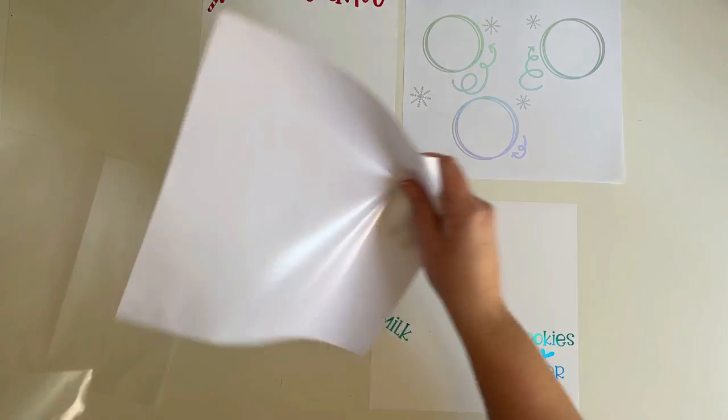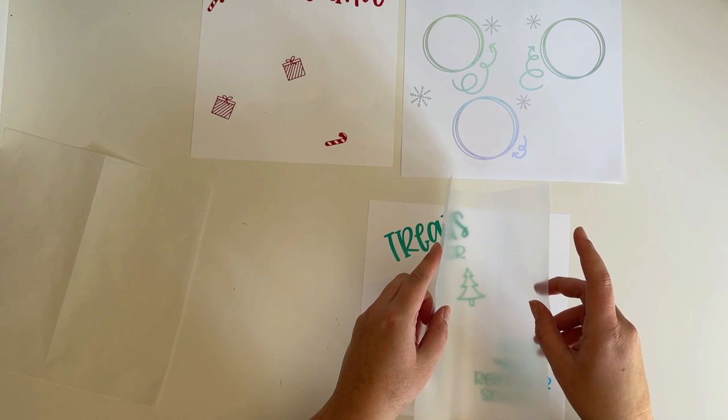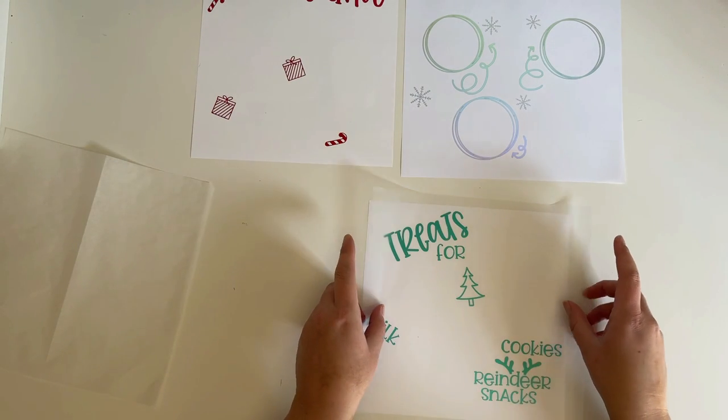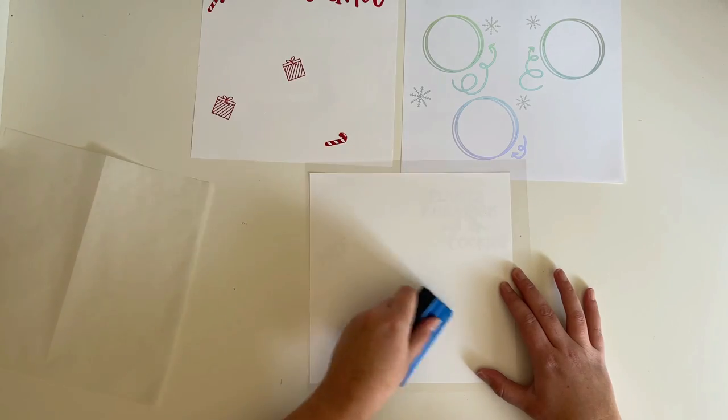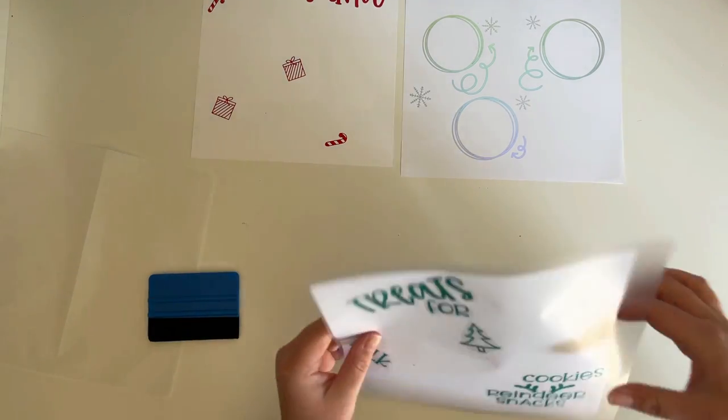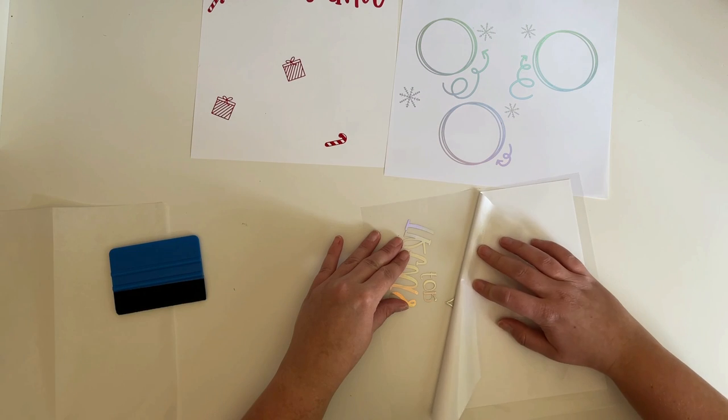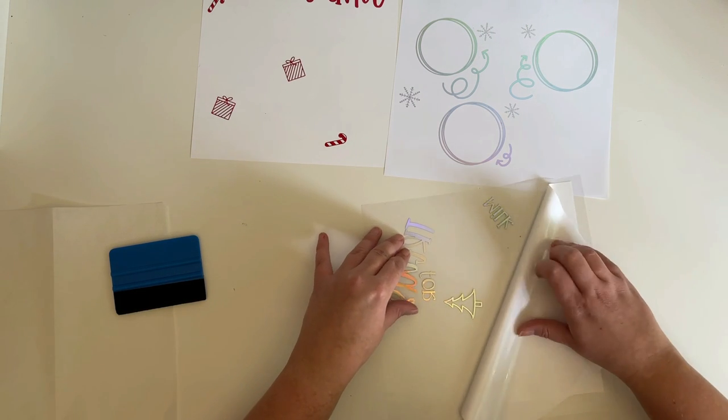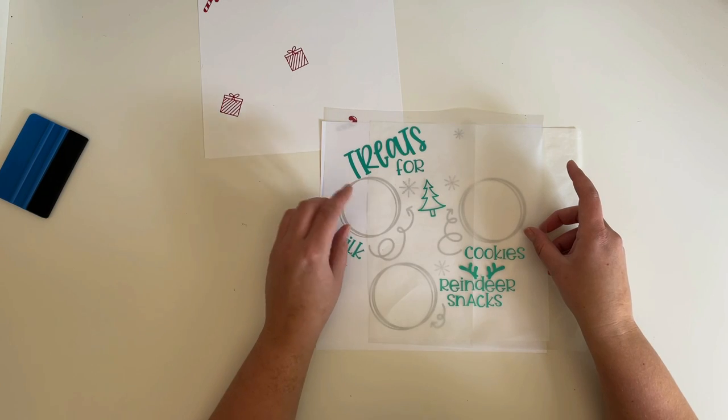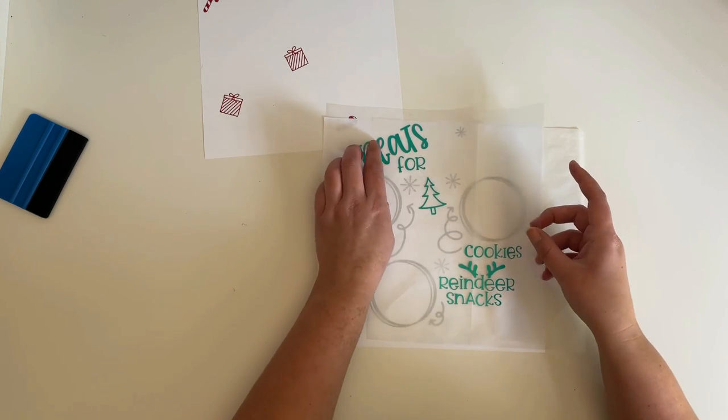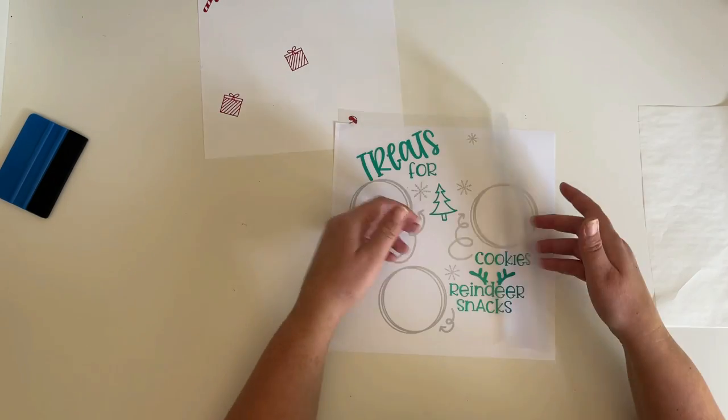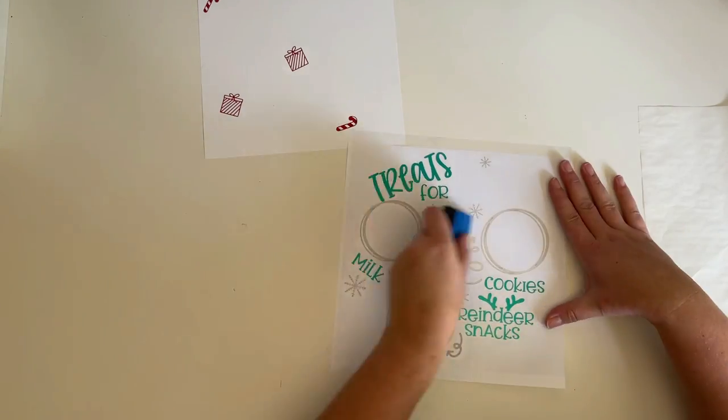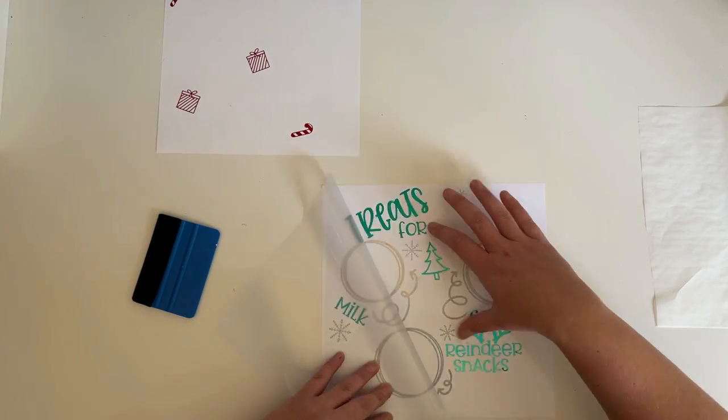I cut a piece of transfer tape big enough to cover my design and I begin layering my design back into one piece before applying it to the wood blank. To do this I apply my transfer tape to the green layer first, then I burnish it to the transfer tape and remove the backing. Using a piece of parchment paper I create a hinge by only allowing a small portion of the vinyl to stick. It doesn't stick to the parchment paper and it allows me to see through so that I can line up my design properly.